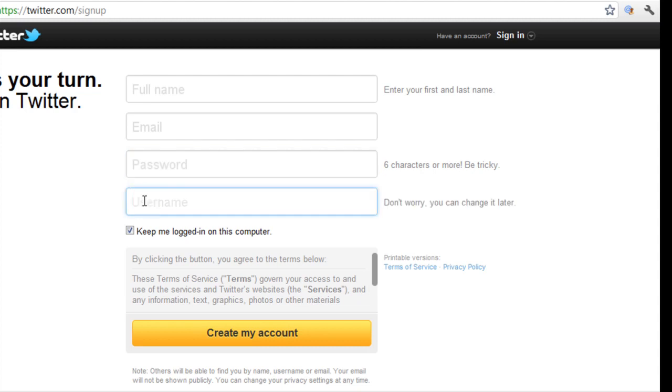And here is where you create your username. This can be something that reflects your brand or your personality. But don't worry about it too much for the time being. You can just put something down because over here, I'll just show you.